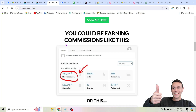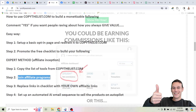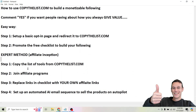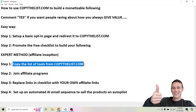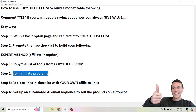All you do is share the link to the tool. The more clicks you get on the link, the more sales you make, the more money you make. It's pretty simple. So once you copy the list of tools from copythelist.com, then you want to join the affiliate programs.